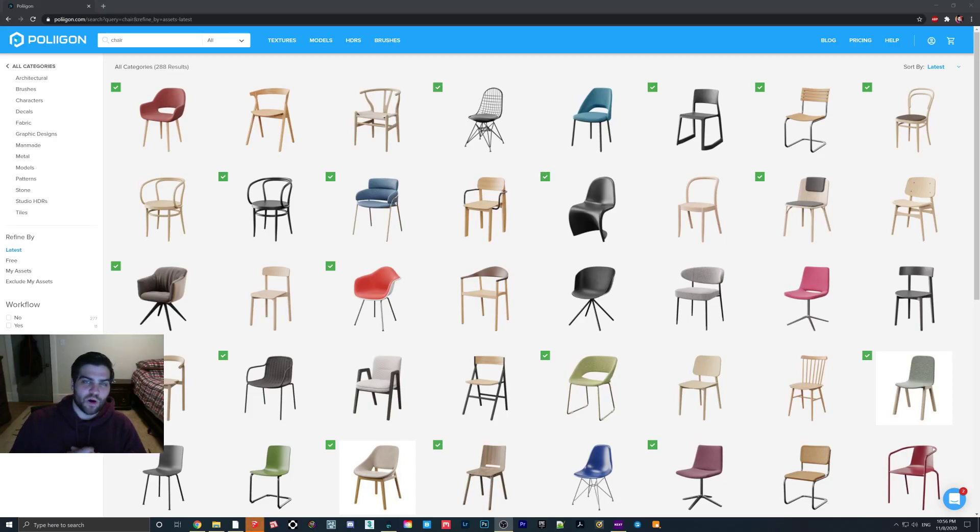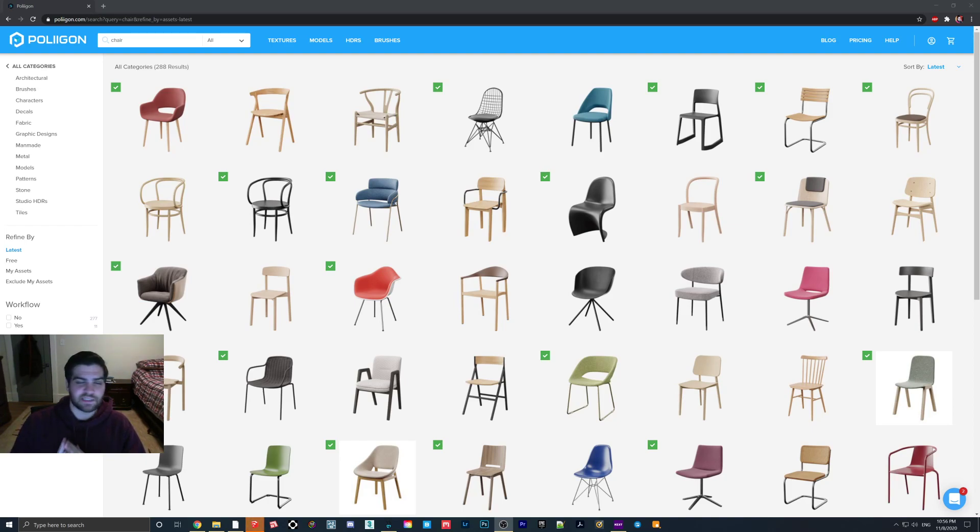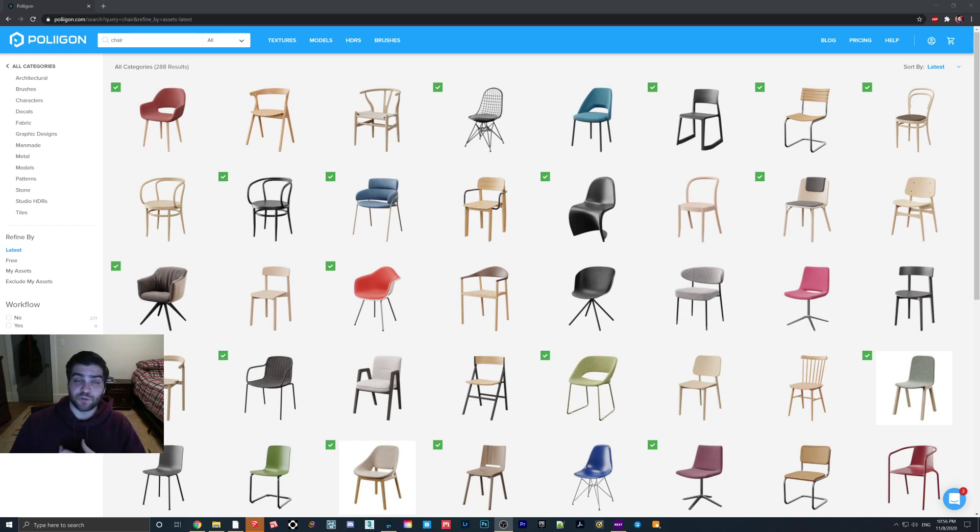Hope everybody's doing well tonight. Welcome to my video on how to bring Polygon models into SketchUp. Now I'm going to show you a free way of doing it. It's not the best way of doing it, but I'm also going to show you what I think is the best way of bringing in SketchUp.